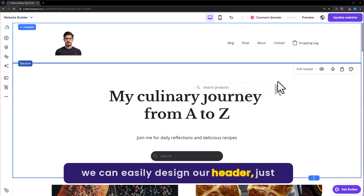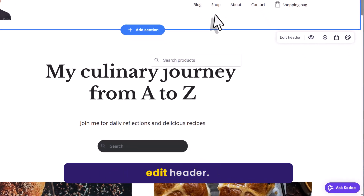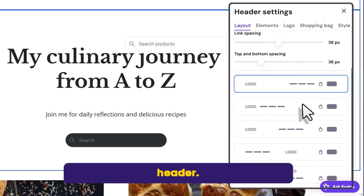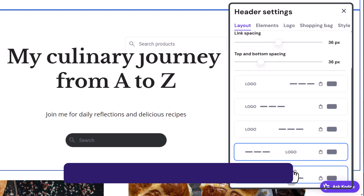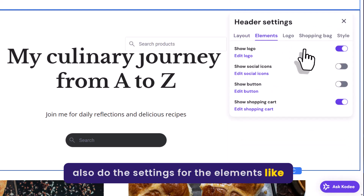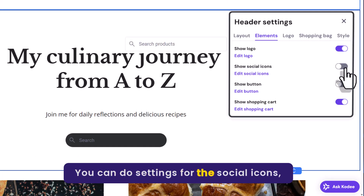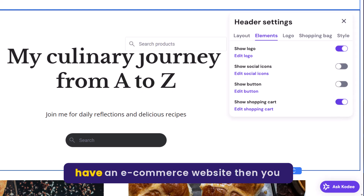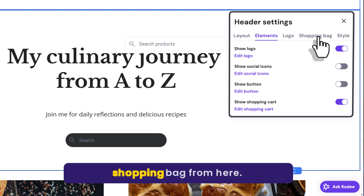So we can easily design our header. Just select Header from here, and after that click on Edit Header. From here you can change the layout of your header. You can also do the settings for the elements, like whether you want to show the logo or not. You can do settings for the social icons, button, and shopping cart from here. If you have an e-commerce website, you can also do the settings for your shopping bag from here.